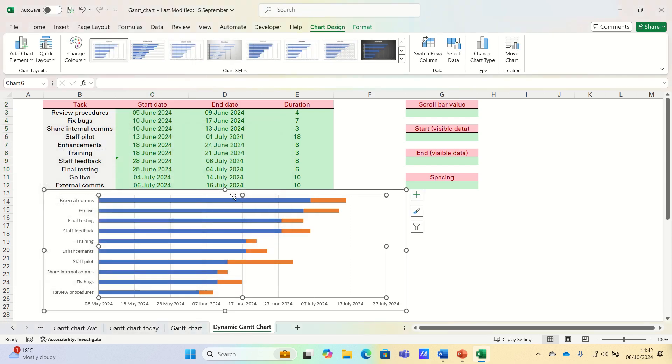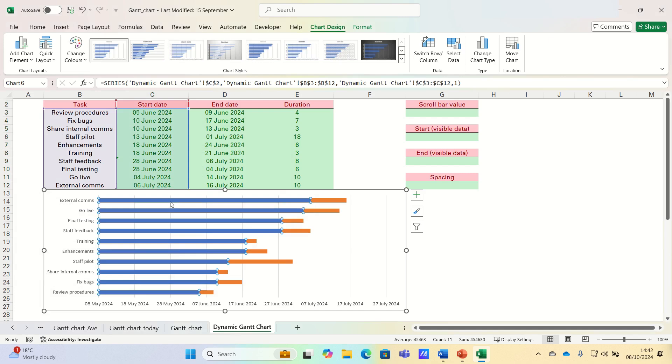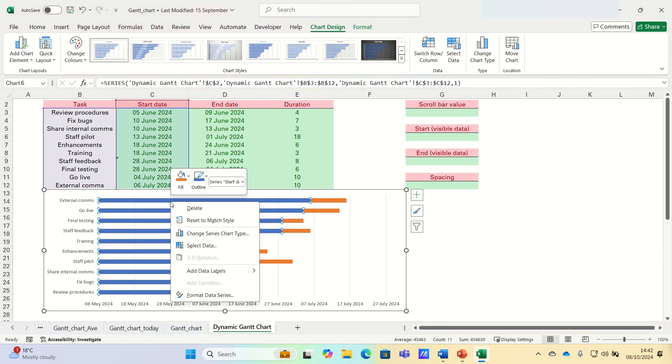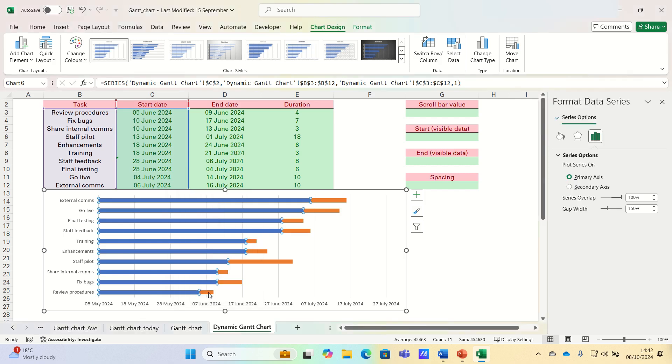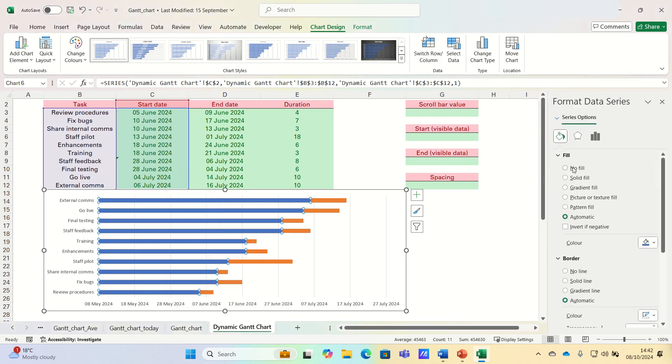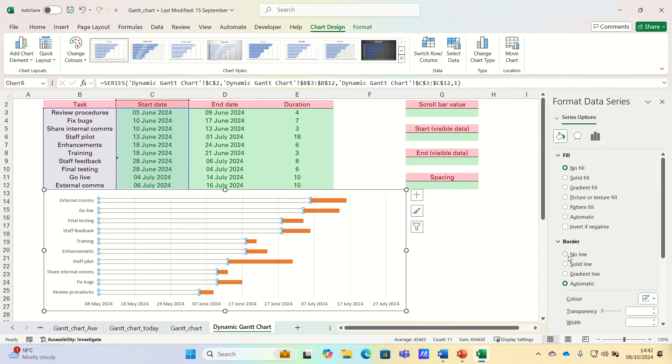The chart will now look something like this. Next, click on any blue bar, right click and then select format data series. And then remove the fill color and remove the borderline as well. This will ensure that only the duration of the tasks between the start and end date are showing.